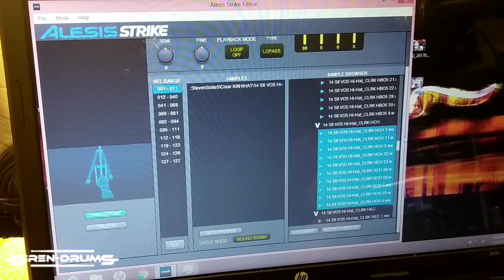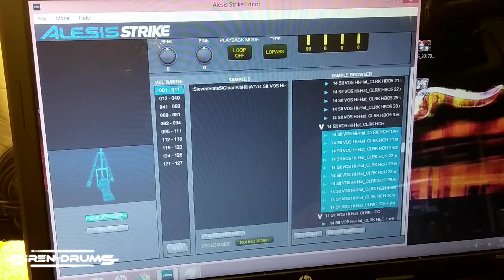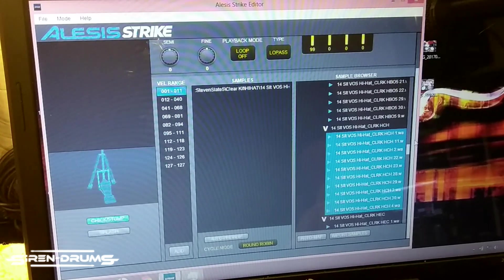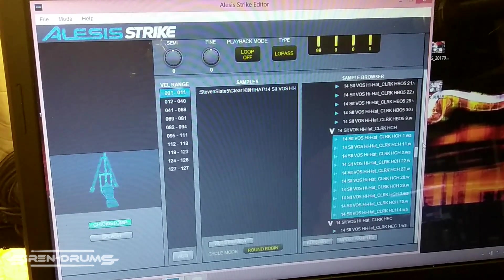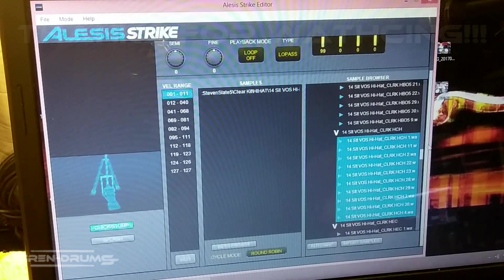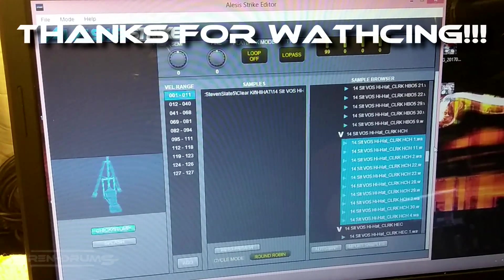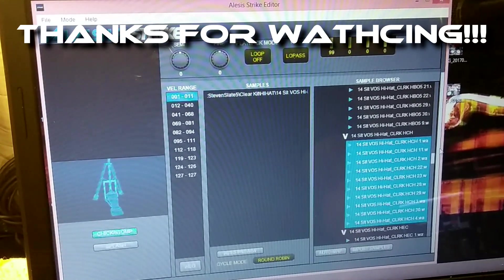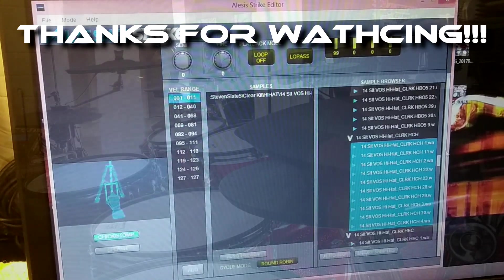And go jam your new hi-hats. You know, this sample import thing about the Strike is one of the coolest things about the module, and it's not that hard as you can see. And once you've done one, you know, you're gonna go crazy and you're gonna want to import everything.